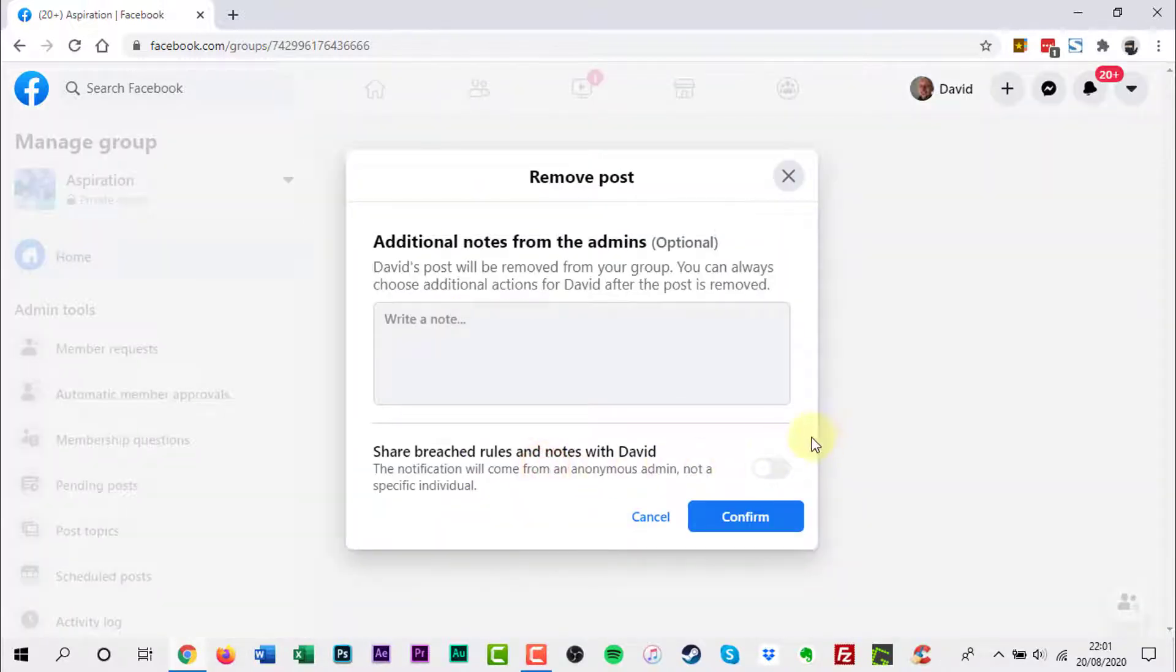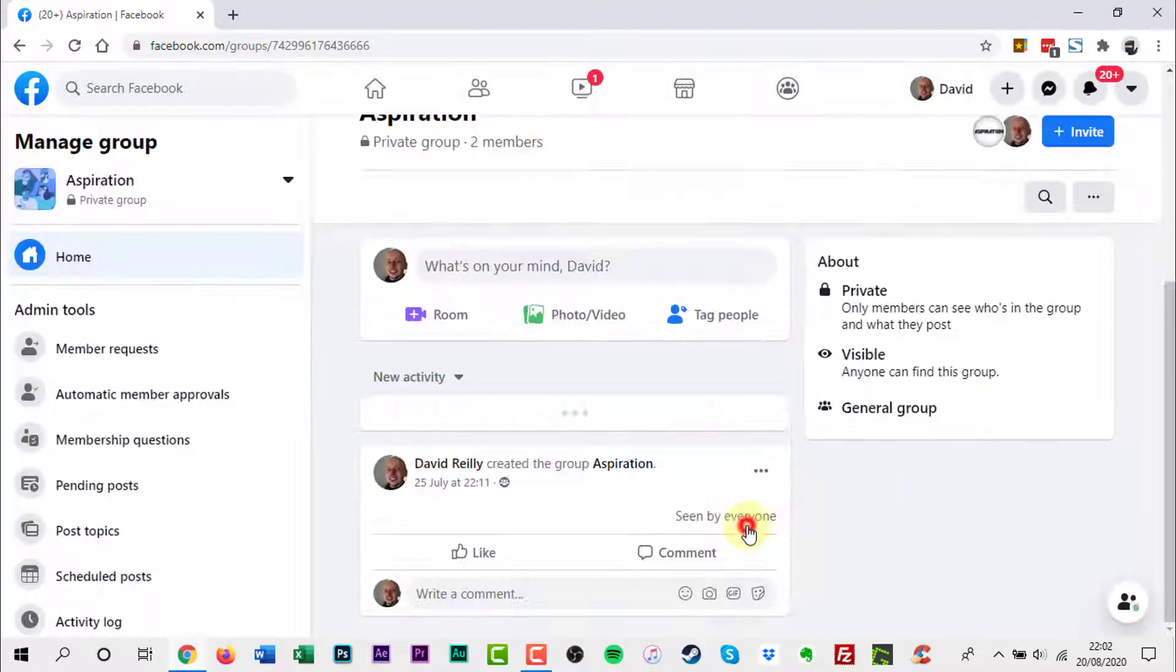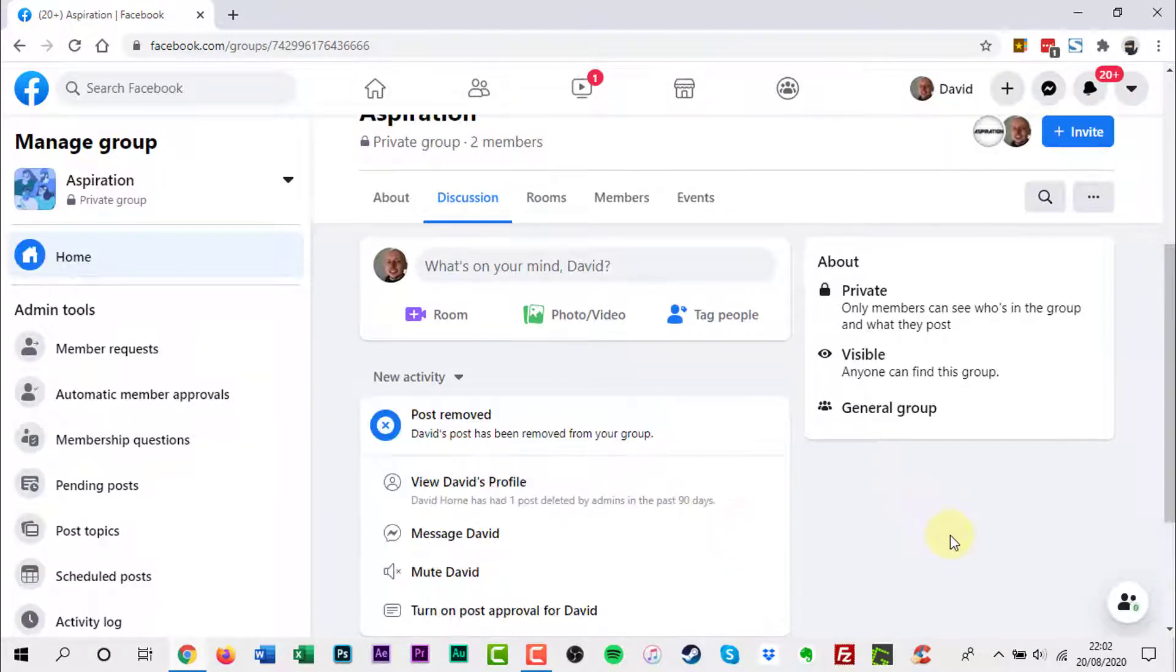A new window will pop up with options for additional actions. Click Confirm. Now the post has been removed from the Facebook group.